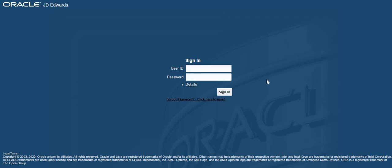Welcome to this quick video on how to reset your JDE password. When you are on the JDE login screen and you cannot remember your password, please click on the forgot password click here to reset link.